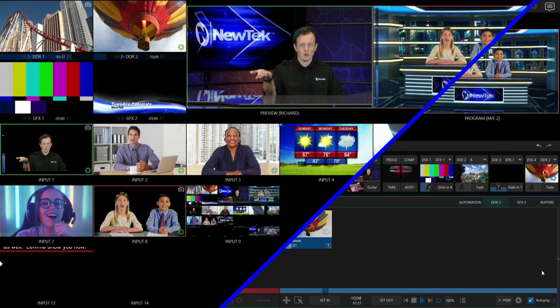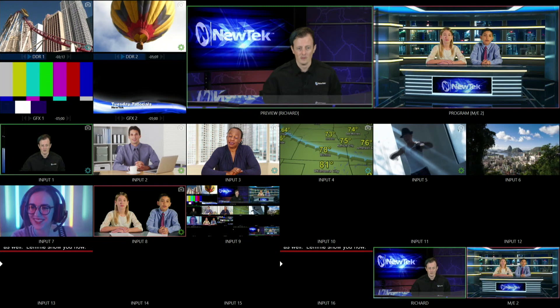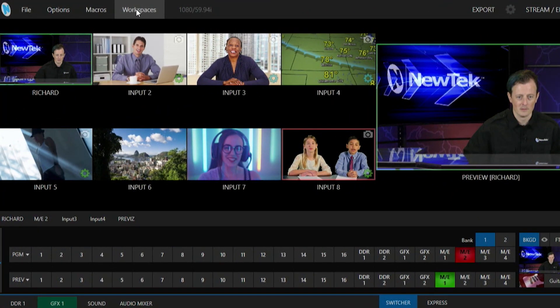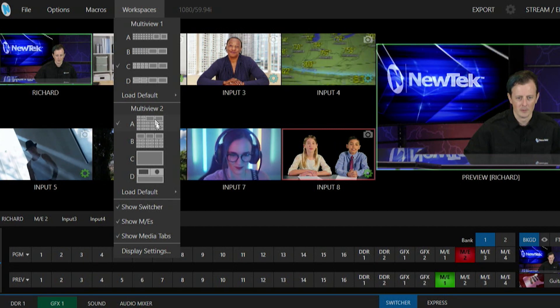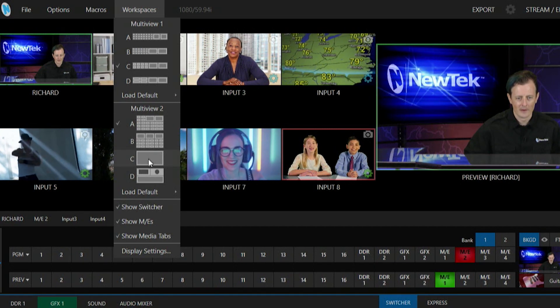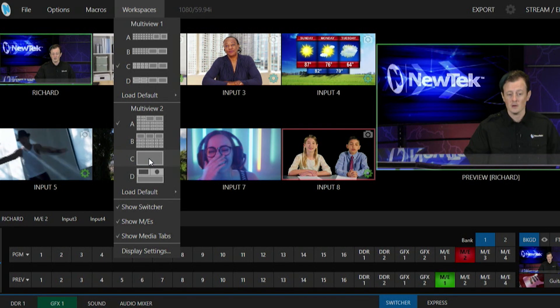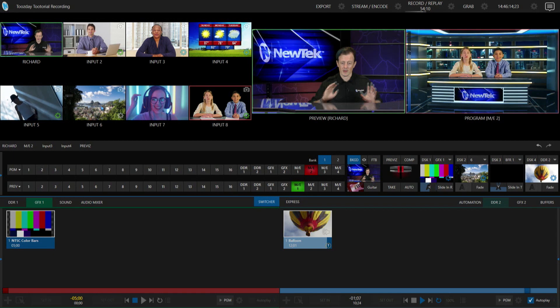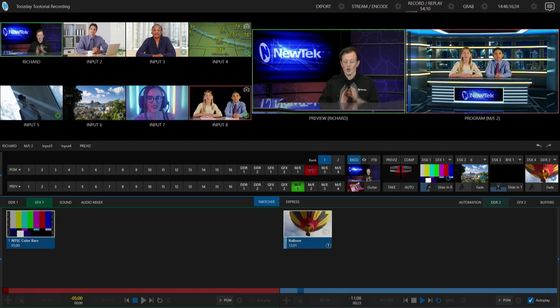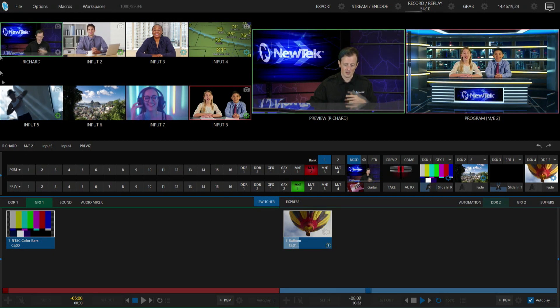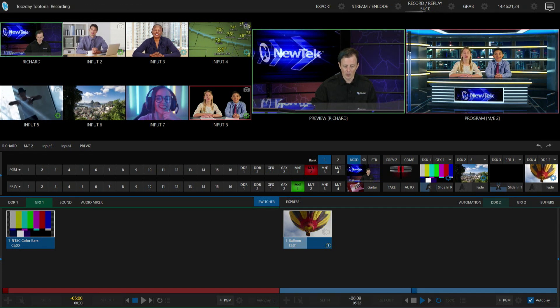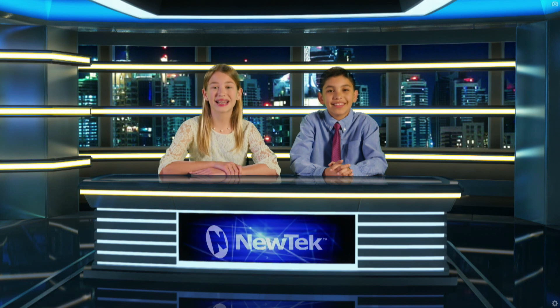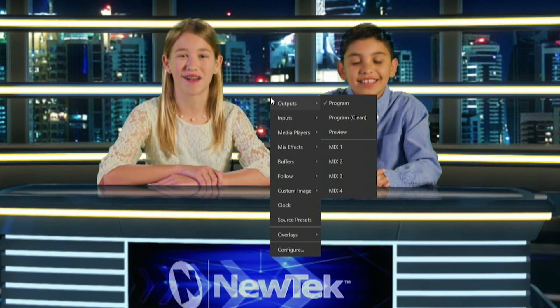Right now it's currently set up with this entire layout of all these different shots, but check this out. I'm going to go to my interface, go to Workspaces, and under my multiviewer number two I'm going to select C, which is the full screen option for our multiviewer. And now we have a multiviewer option that is just going to be the confidence monitor. I can bring my mouse over to this window here, right click, and now I can change this to whatever I want.